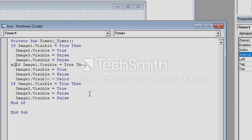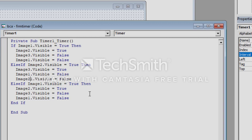Add Else If: if Image2.Visible = True, then make Image3.Visible = True, Image1.Visible = False, and Image2.Visible = False. Then another Else If: if Image3.Visible = True, then Image1.Visible = True, Image2.Visible = False, and Image3.Visible = False. It is just like blinking — we make each image true or false in sequence.